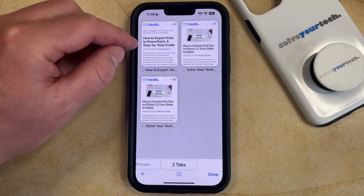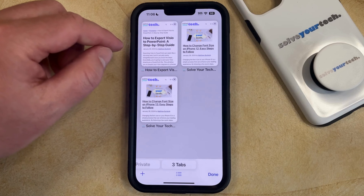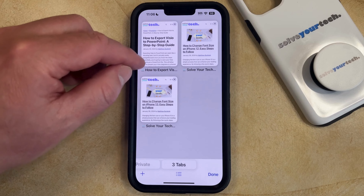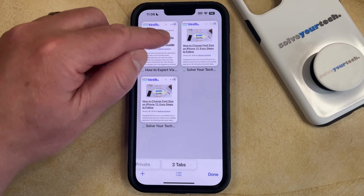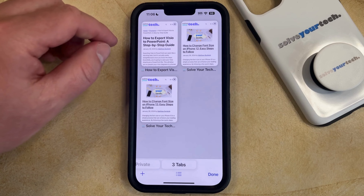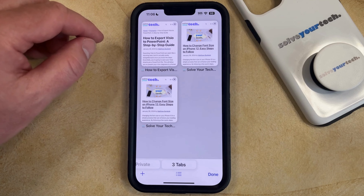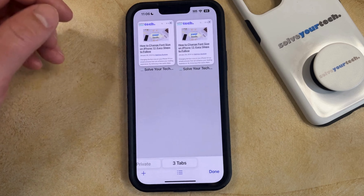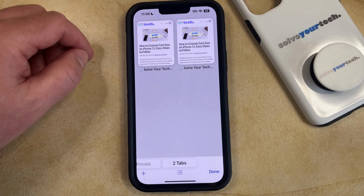Now it's going to revert to a regular tab, so if you would like to close it, then you can just tap the X at the top right of the tab, or you can swipe it left to close it that way.